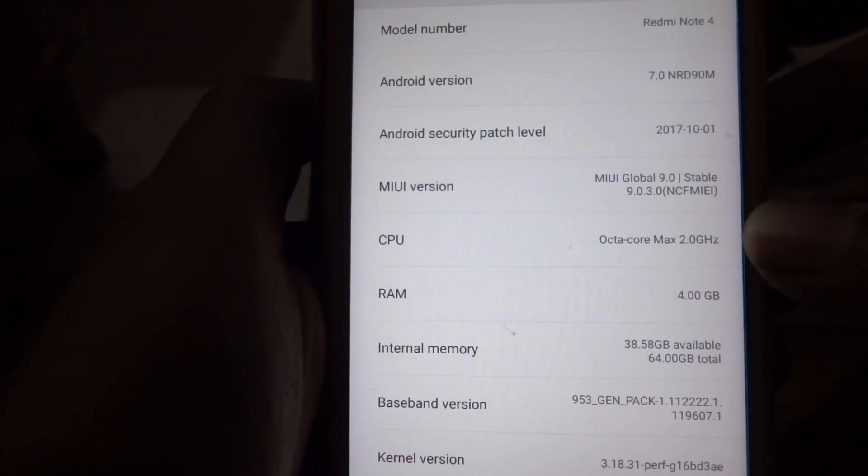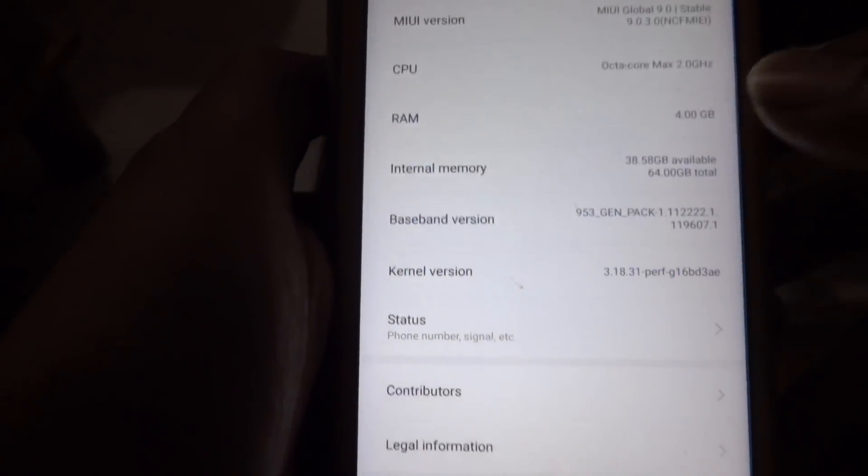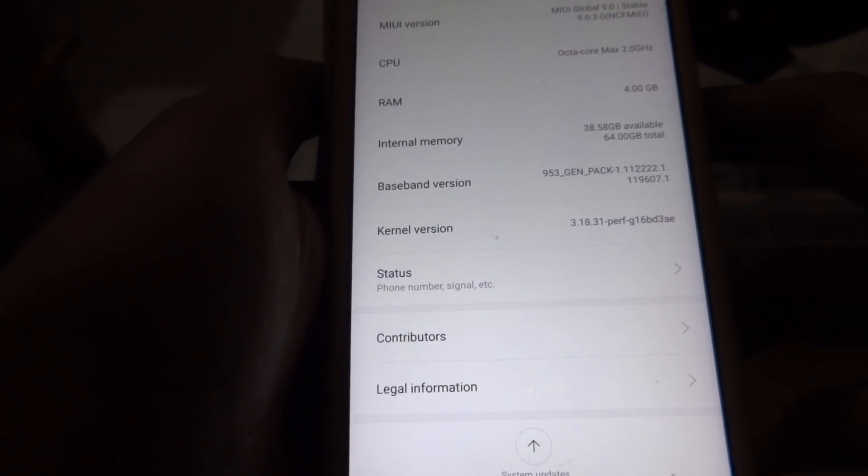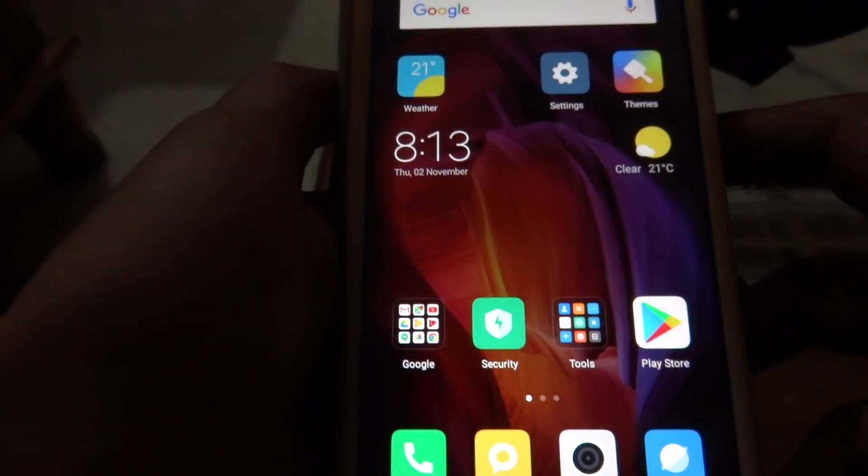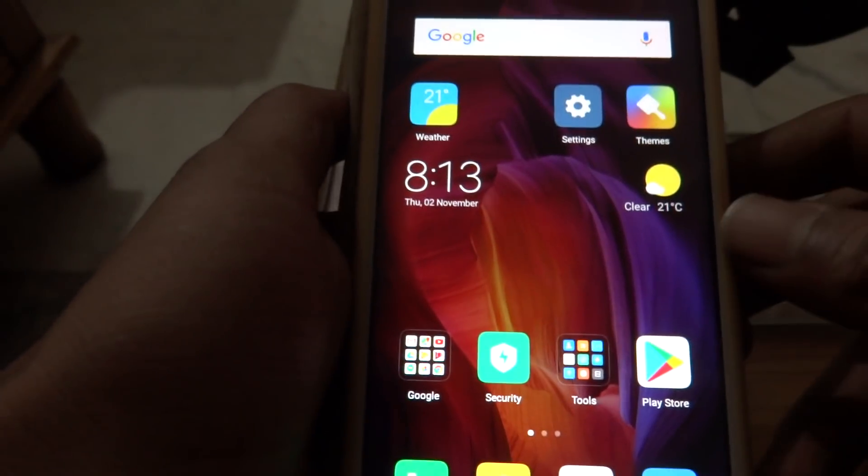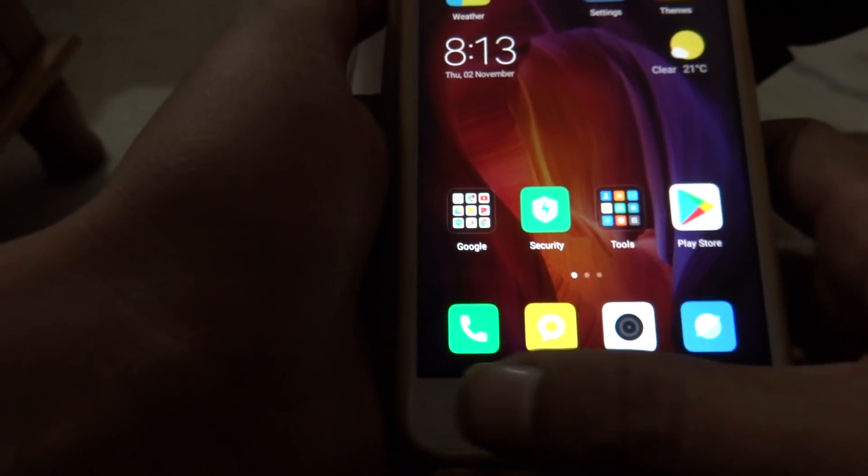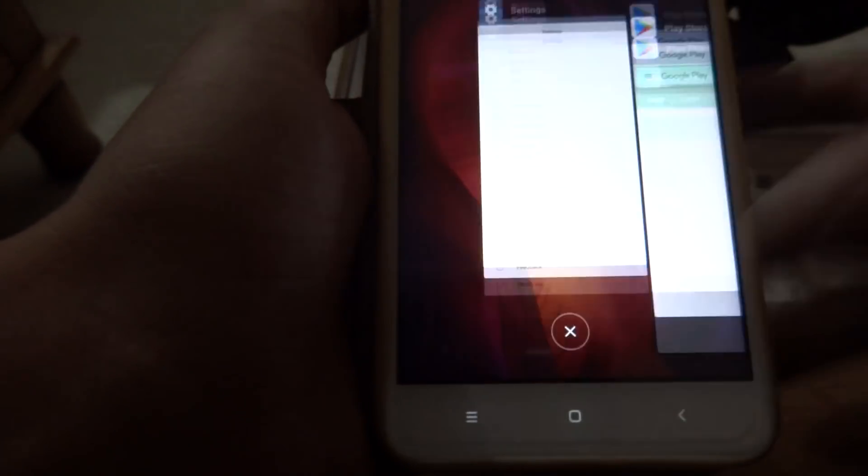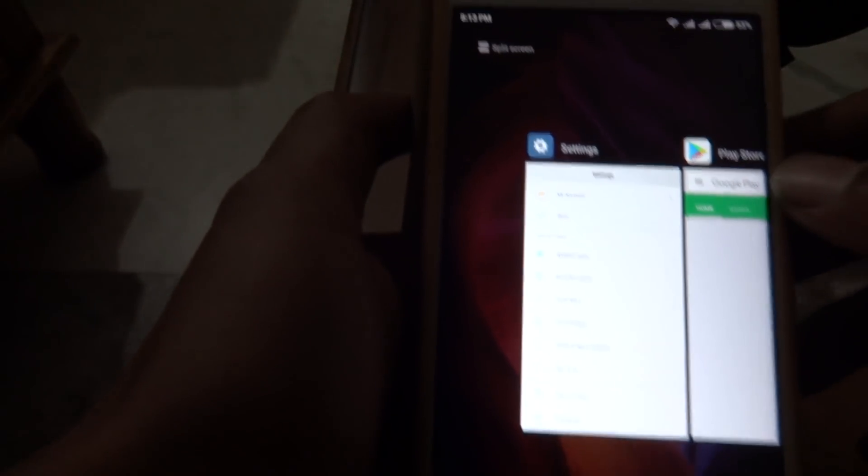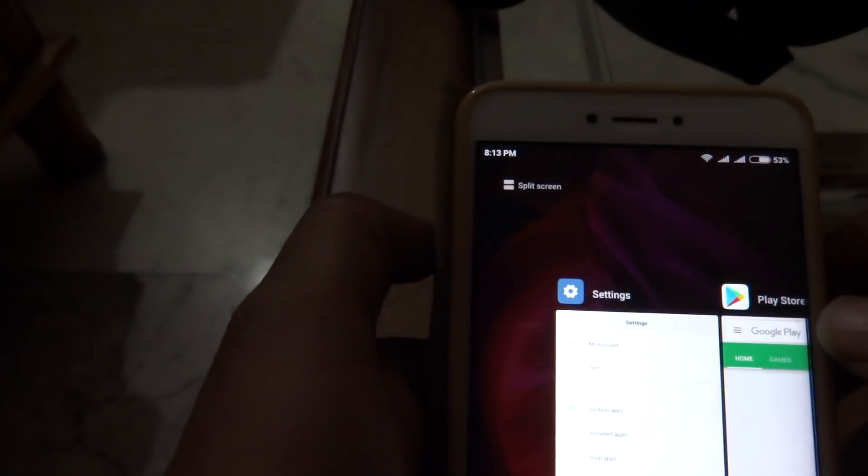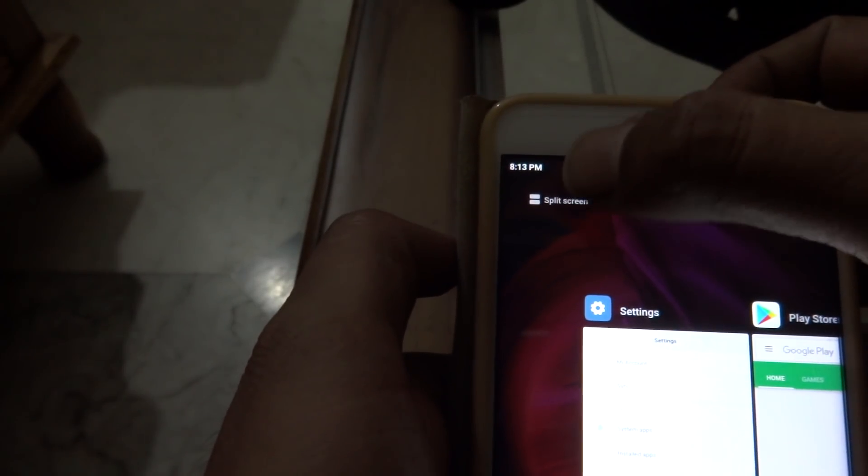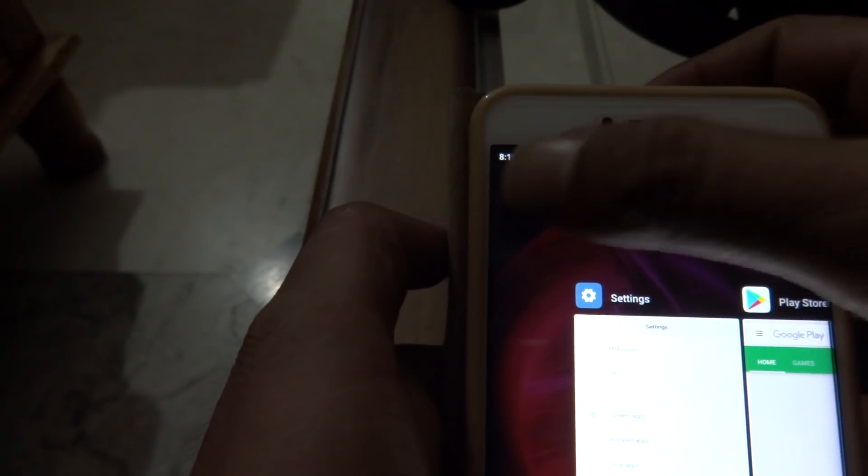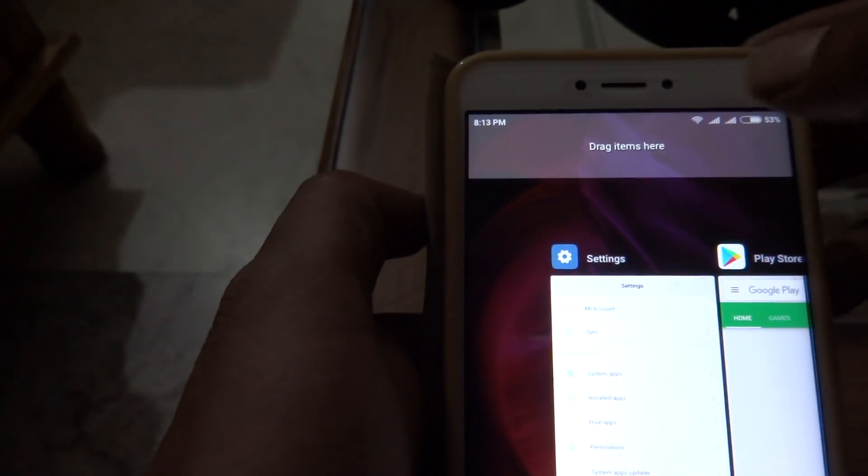So let's talk about the interesting feature known as split screen. For that you have to press the menu button. On the top there is an option that says split screen, press this. Now it says drag any items here.